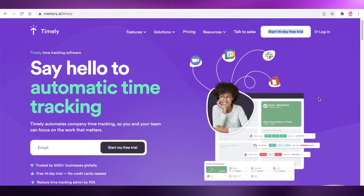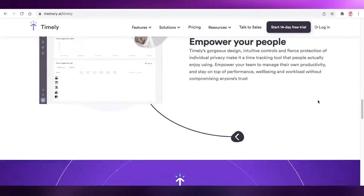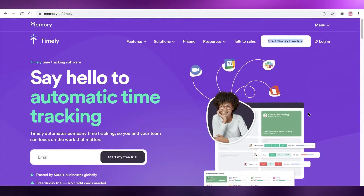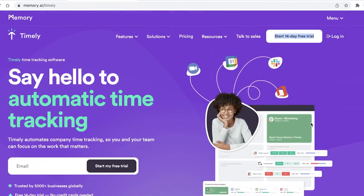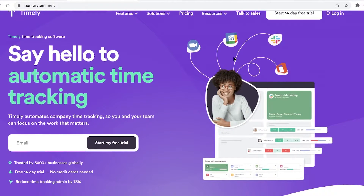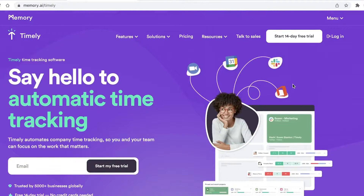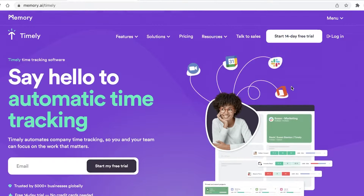Welcome back to the YouTube channel. In this video I'm going to be showing you how you can get started with Timely and start tracking the amount of work that you're putting in and the amount of time it is taking you. The first thing you're going to do is go to memory.ai/timely or just search for Timely on Google. There are several different time tracking softwares, and we are going to be discussing the one provided by memory.ai.